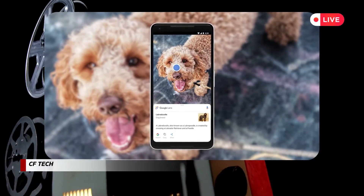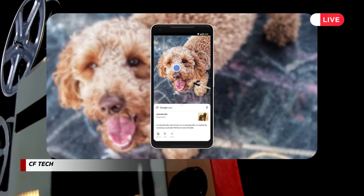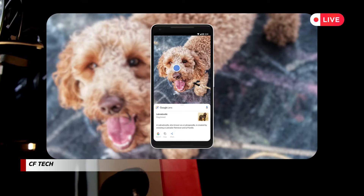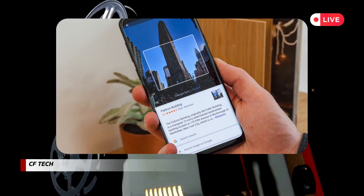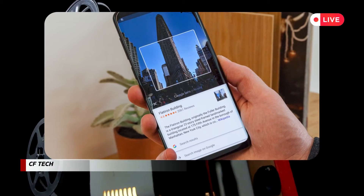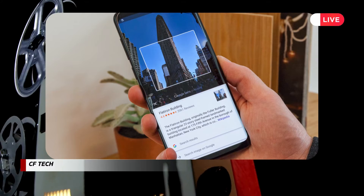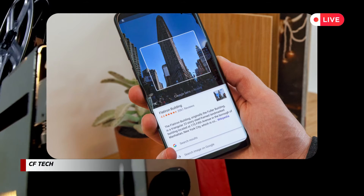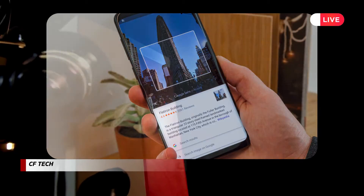Here's what Lens can do for you. Identify objects: from plants and animals to furniture and landmarks, Lens can tell you what you're looking at in a flash. No more fumbling with plant identification apps or travel guides. Translate languages: stuck with a foreign menu or street sign? Lens can seamlessly translate text in real time, making your travels or local adventures a breeze.